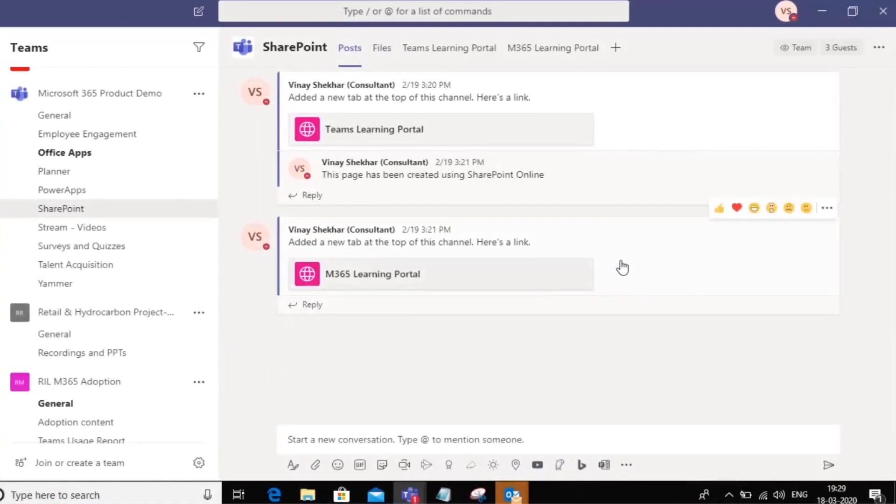Hello everyone. Welcome to Microsoft Teams. In this video we will learn how to share files within Teams.